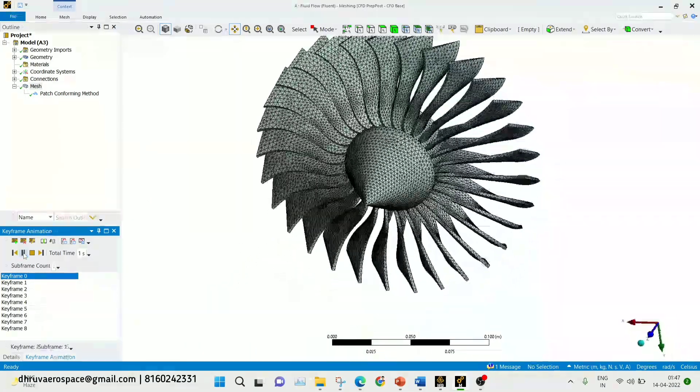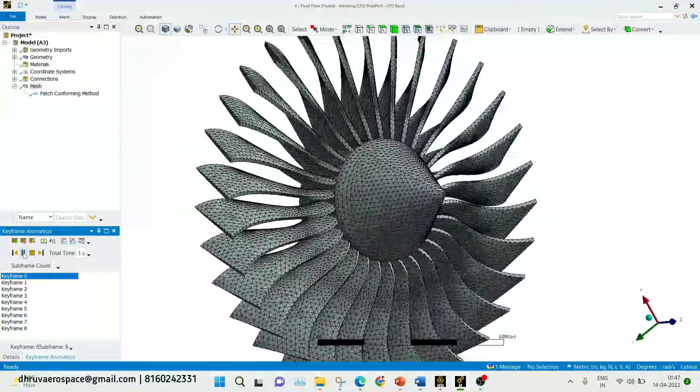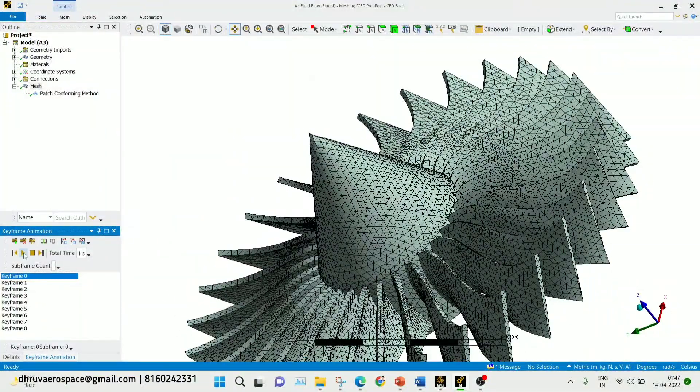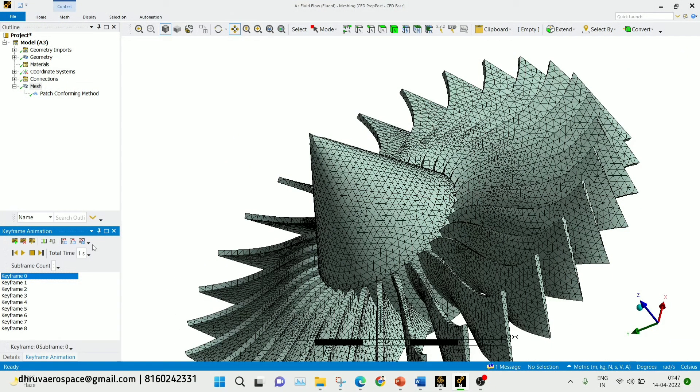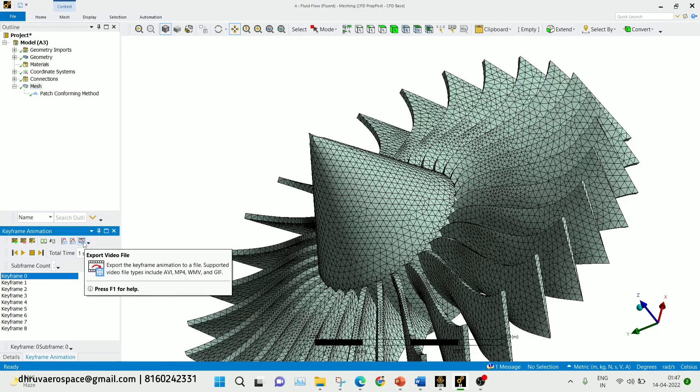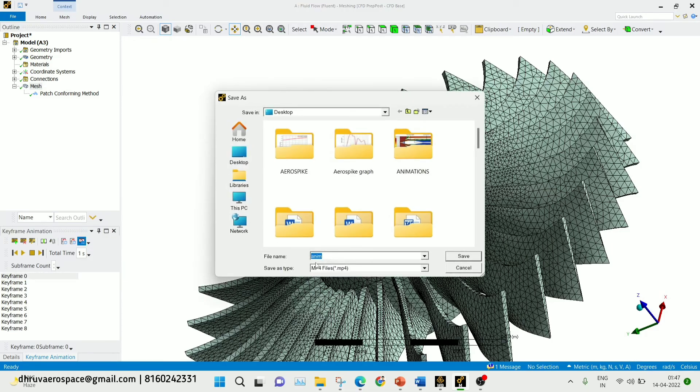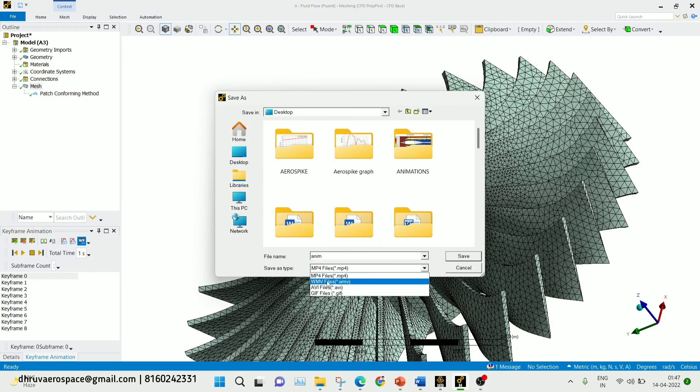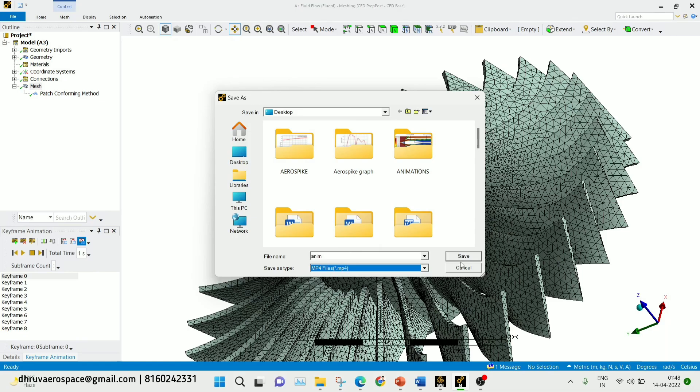You can click on the play button to play the video. Now suppose if you want to export the video, you can export from here. One option is there: export video file, so you can save as mp4 file.